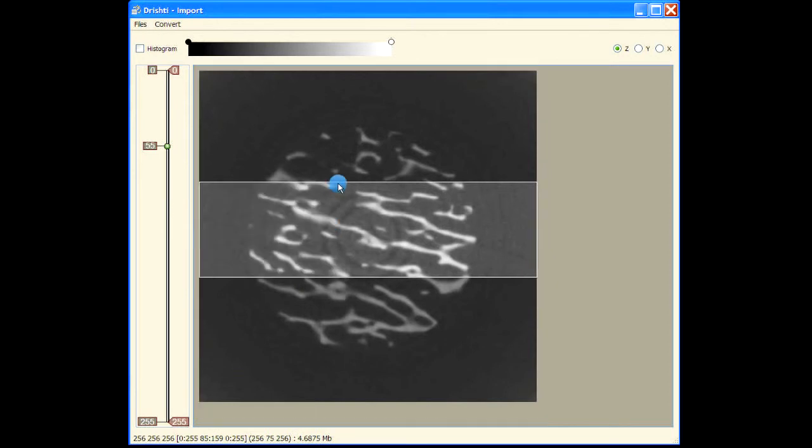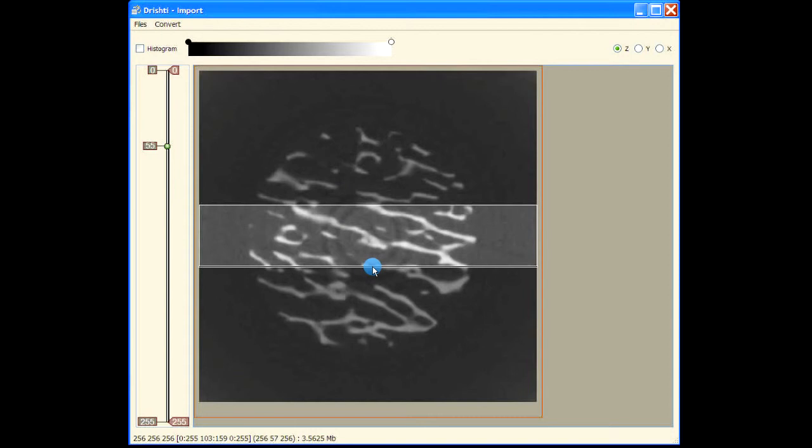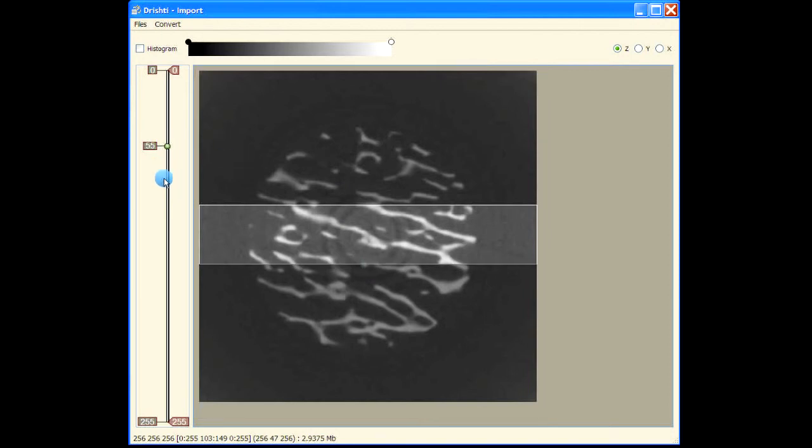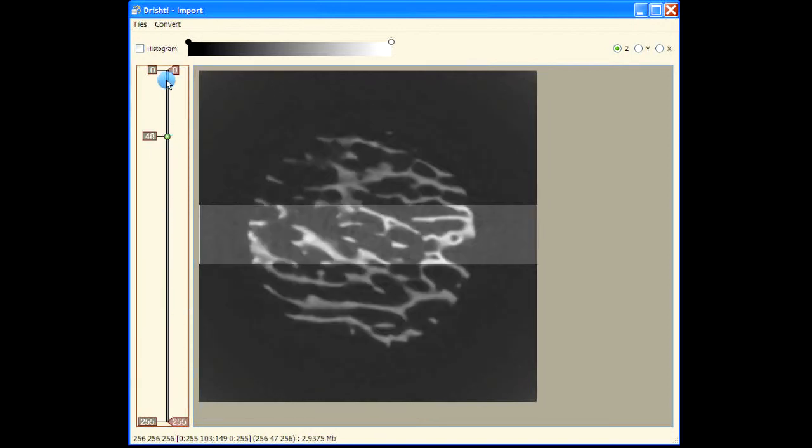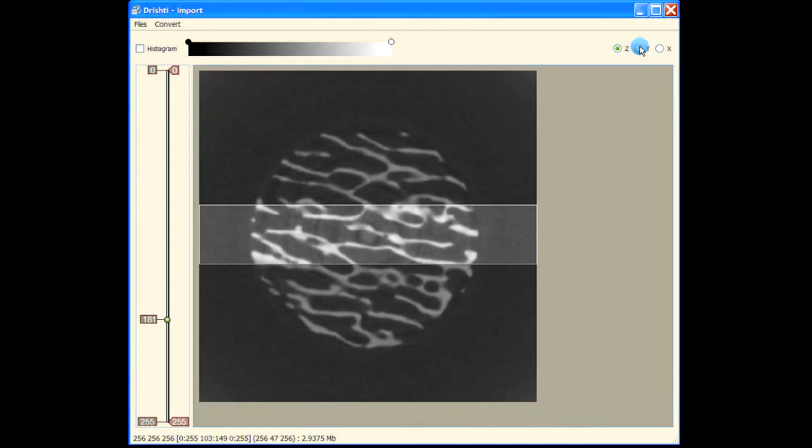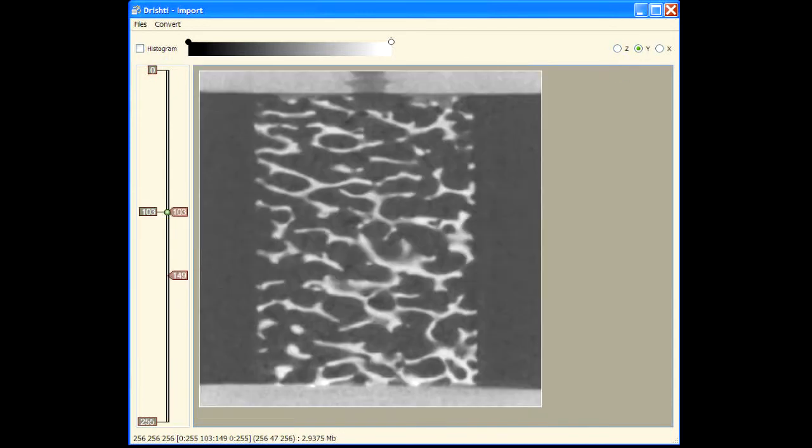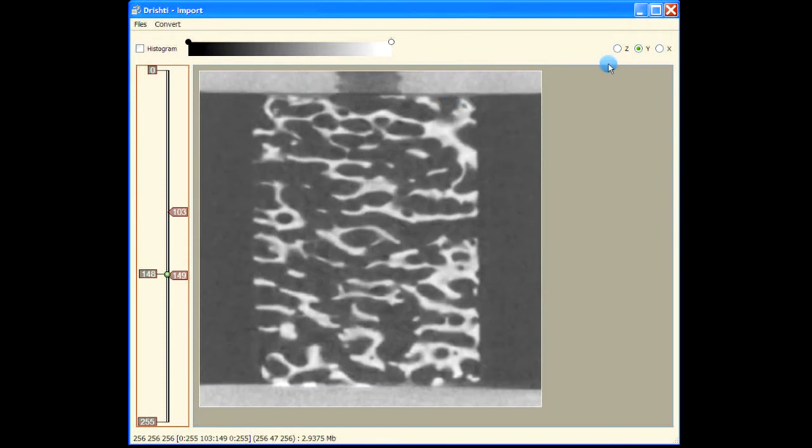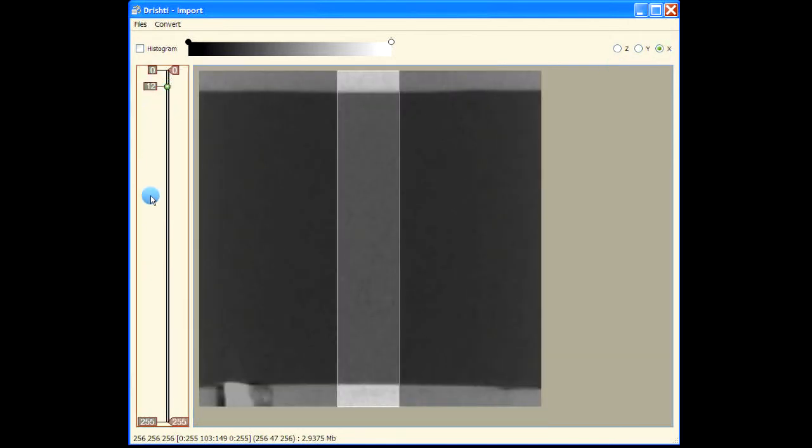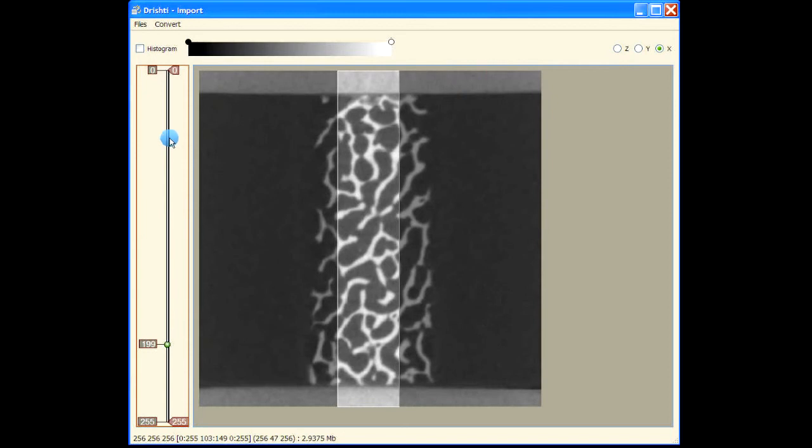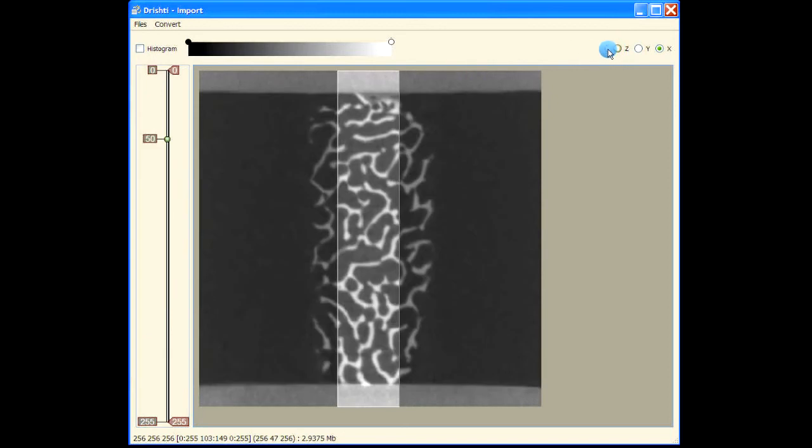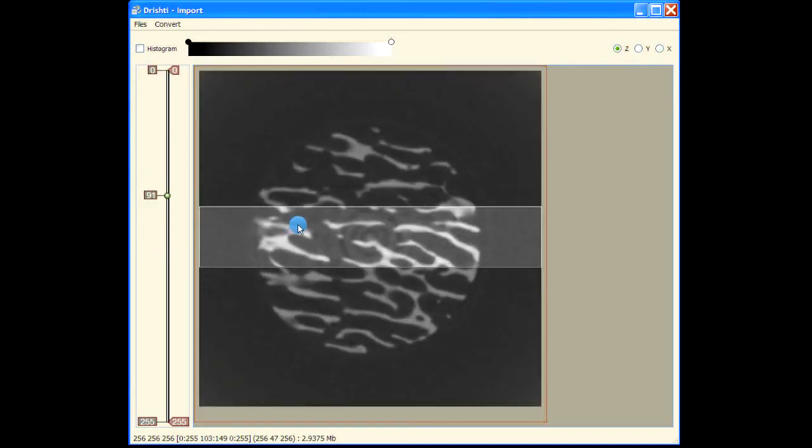This is the region that I would like to view when I click save. That's the region that I have selected, this region here. And in X it's this entire region. Now that we have selected the region that we want to view, let's go and save the data.